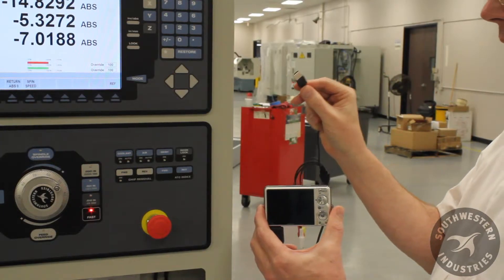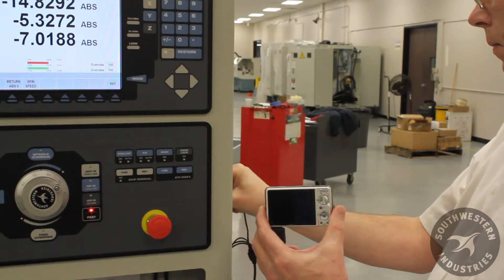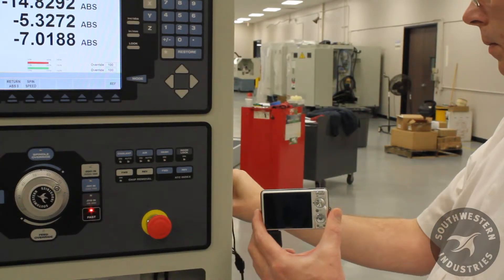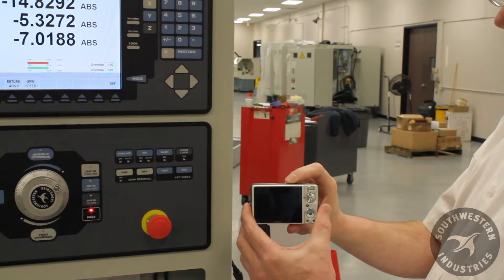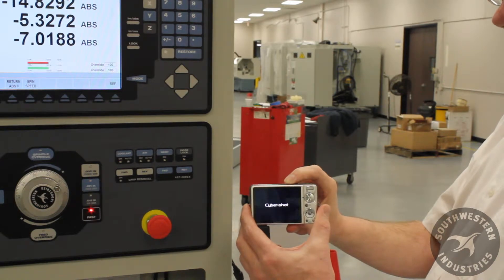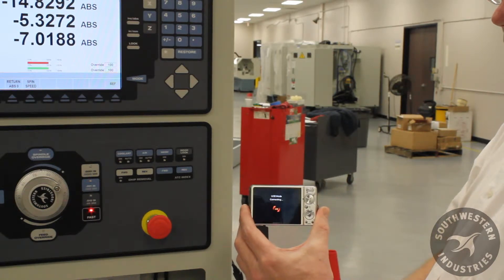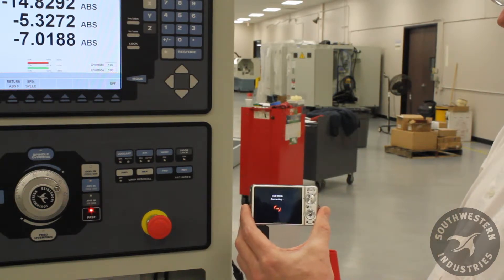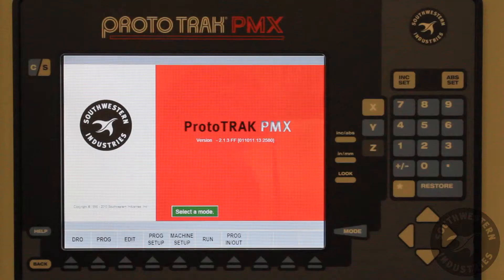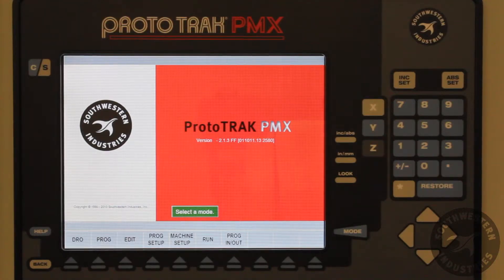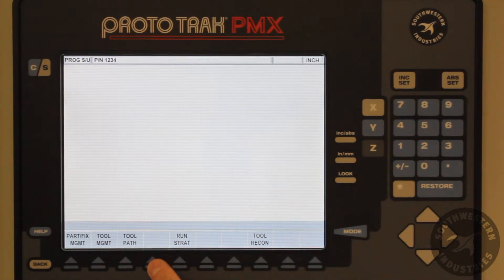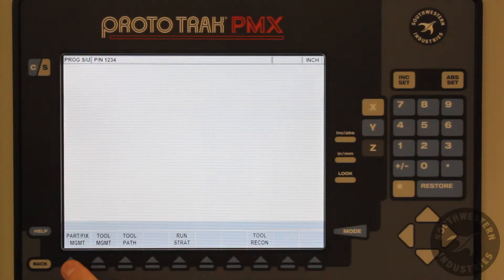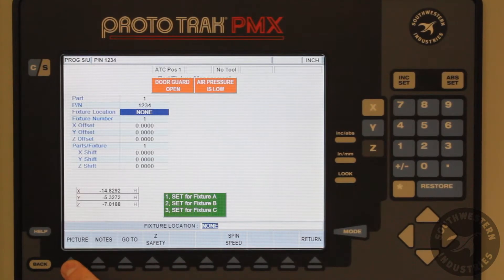After the pictures have been taken, we can plug the camera into the USB port located on the side of the control. Then press the program setup soft key, go to part fixture management, and press the picture soft key.